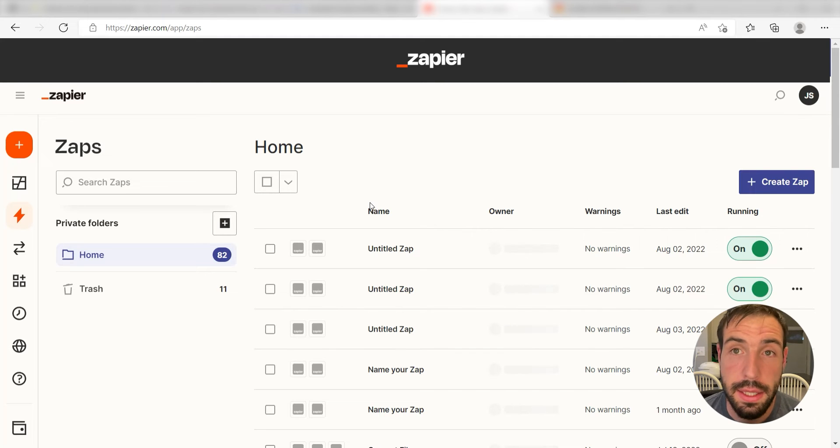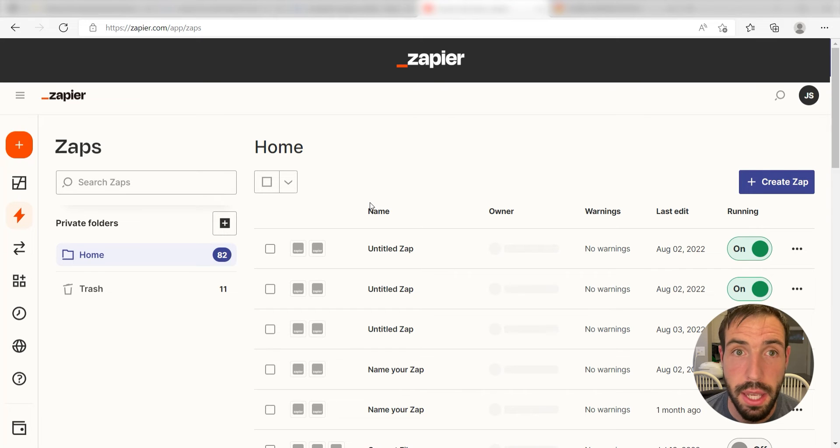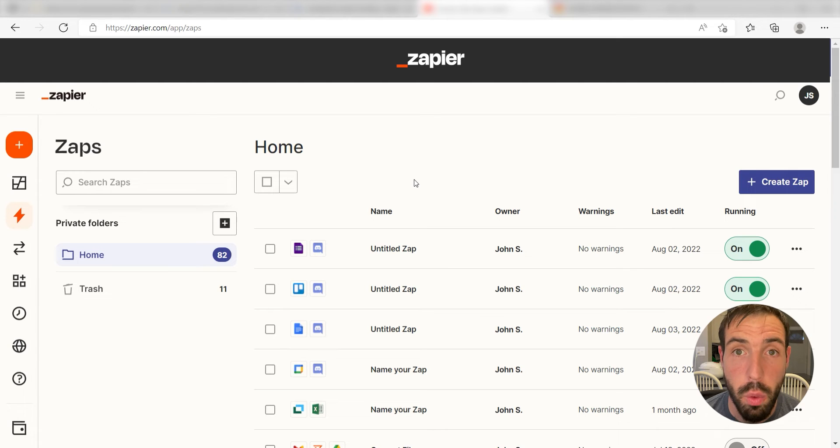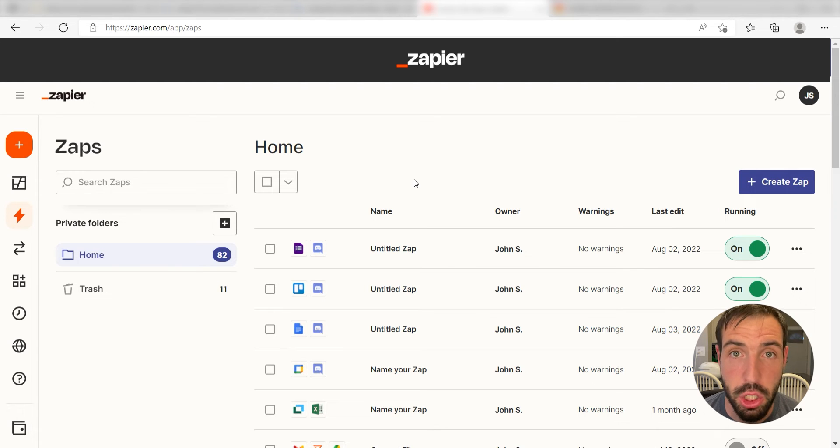What I want to do today is connect our Notion and Google Sheets apps so that whenever a new database item is created in Notion, a new row will be created in our Google spreadsheet.